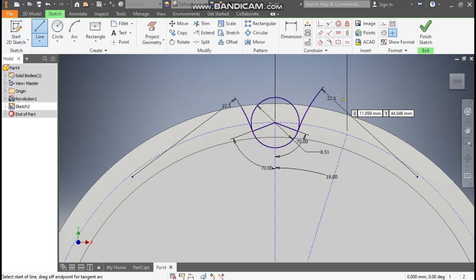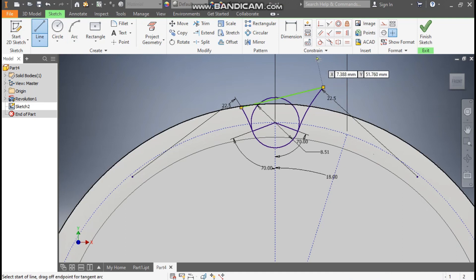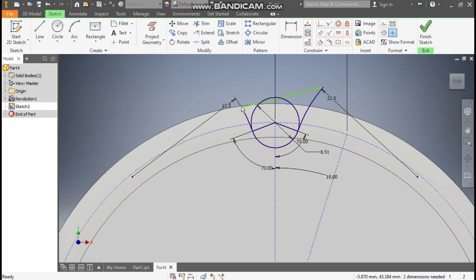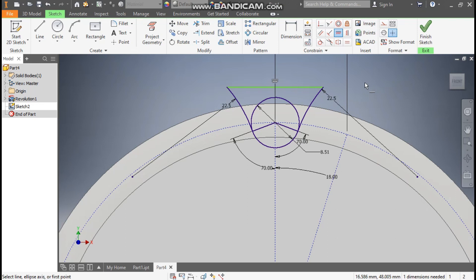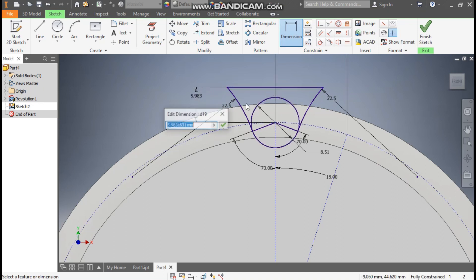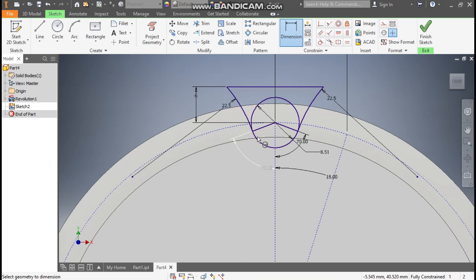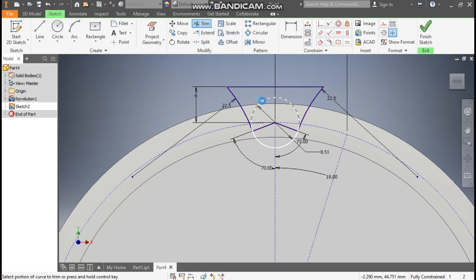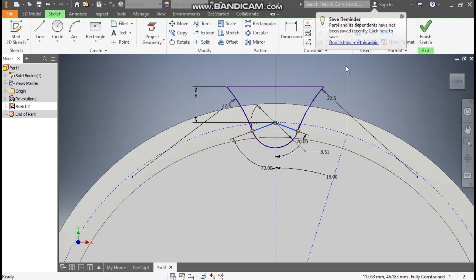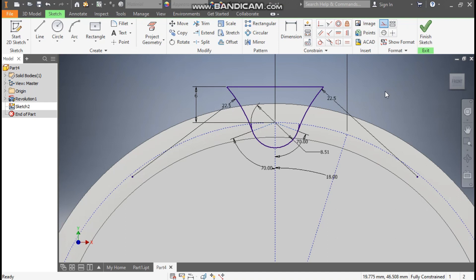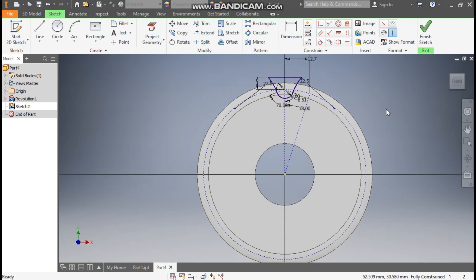Now go to Dimension and define the radius of this arc as 22.5 mm, and this one also as 22.5 mm. Go to Line, select this point and this point. Drag this arc upward, select this line and make it a Horizontal Constraint. Go to Dimension and give the dimension as 6 mm — this profile should be outside the complete file. Escape, trim this inner profile, and make these angular profiles construction geometry.